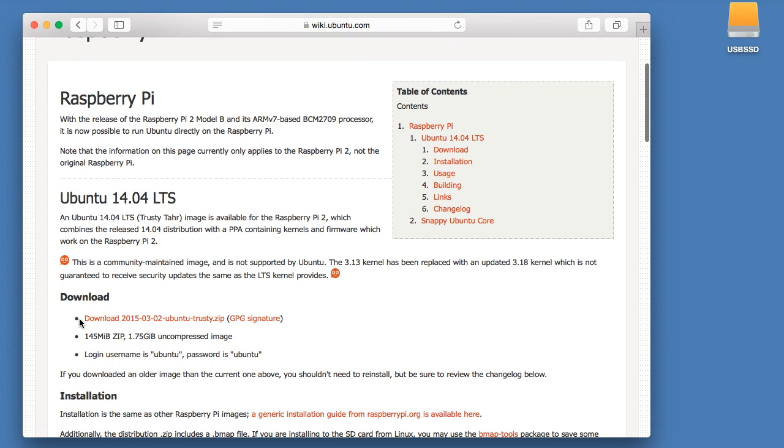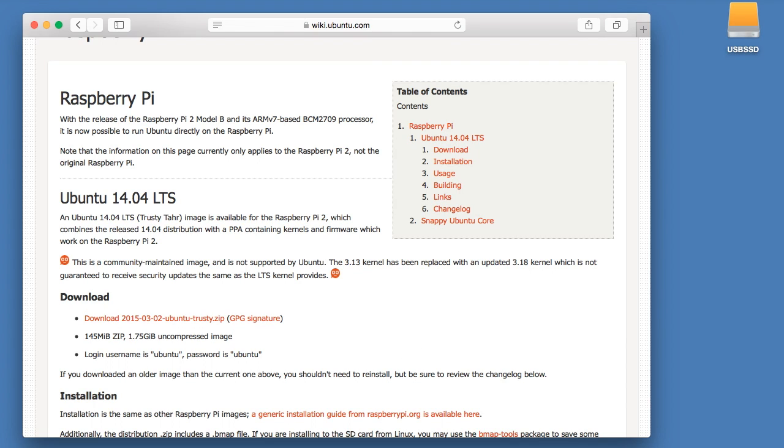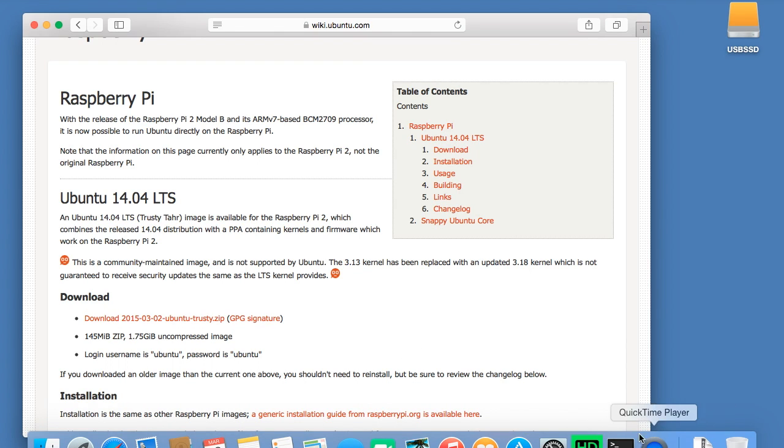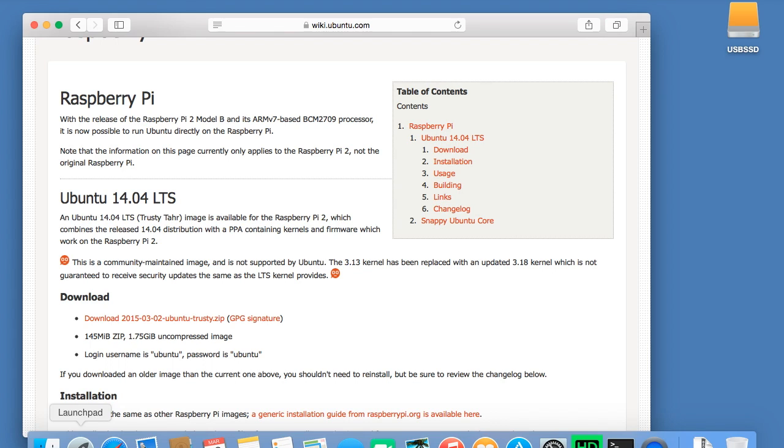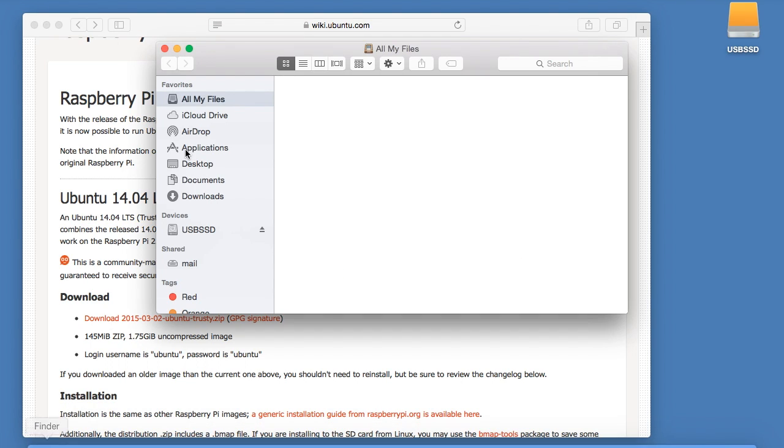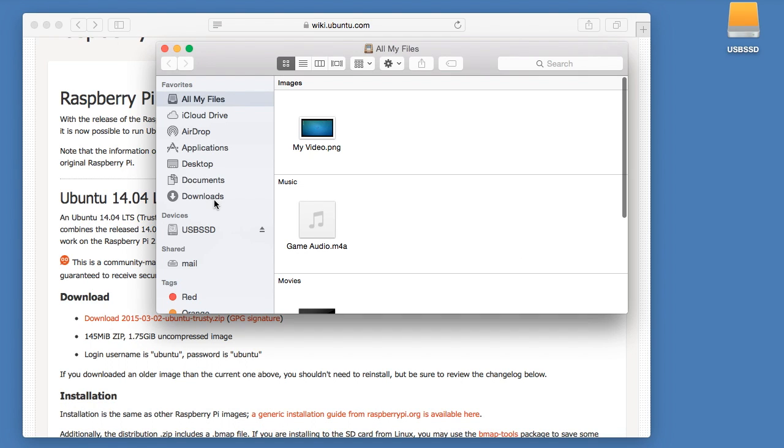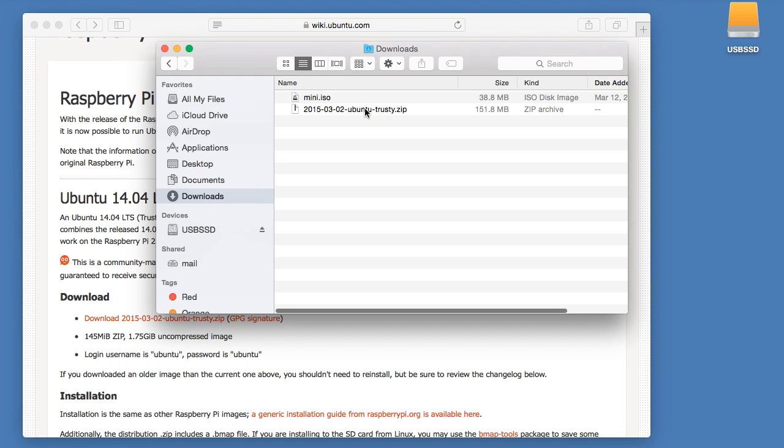You'll want to open up the wiki page and go to the download section and download the package, which I've already done and it's in my download folder.